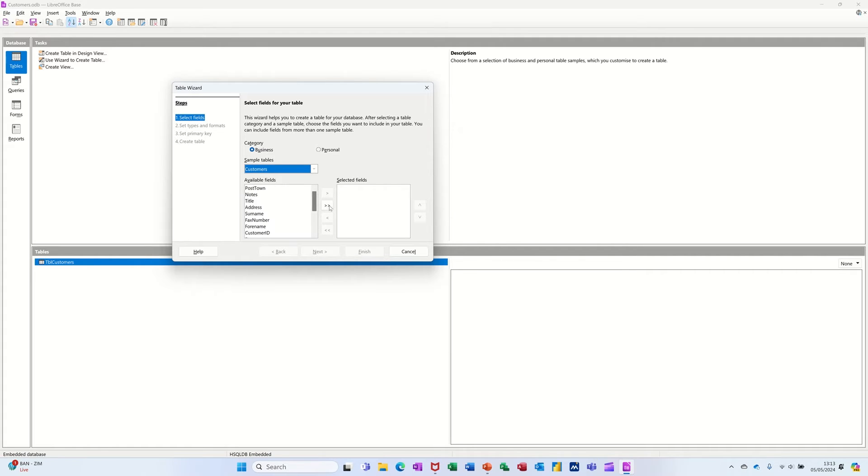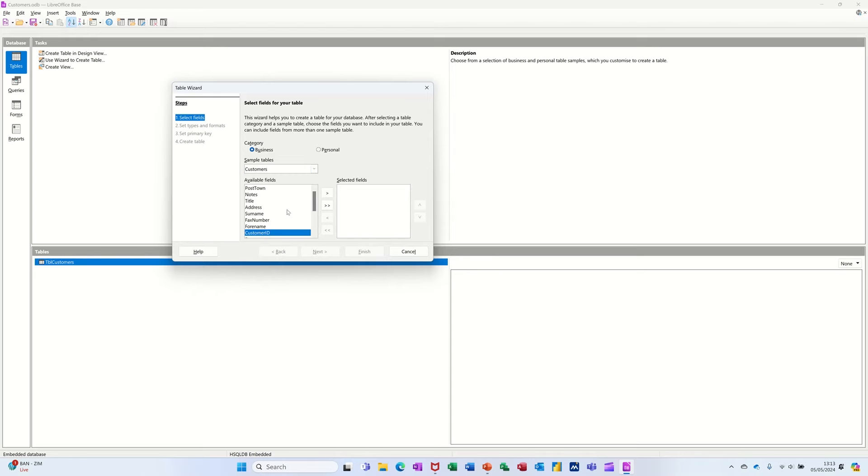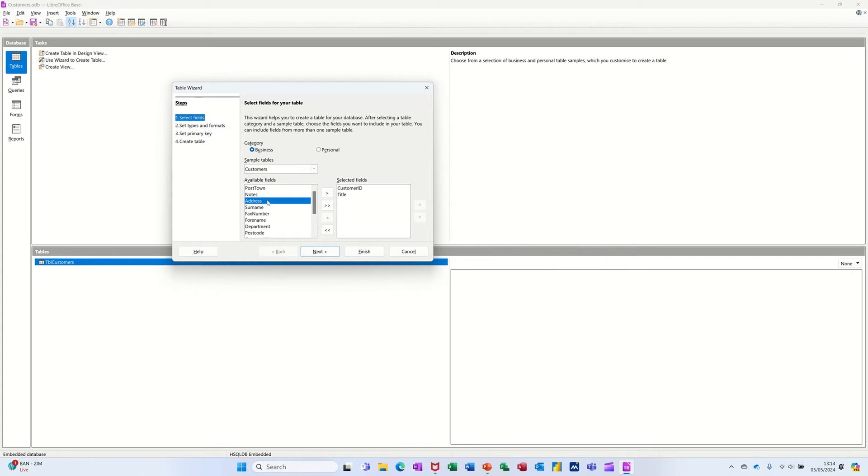Now if you want to take all of these fields across, you can click the double chevrons, or you can just pull across the ones that you want. So for example, if you want your customer ID to be at the top, you've got that.